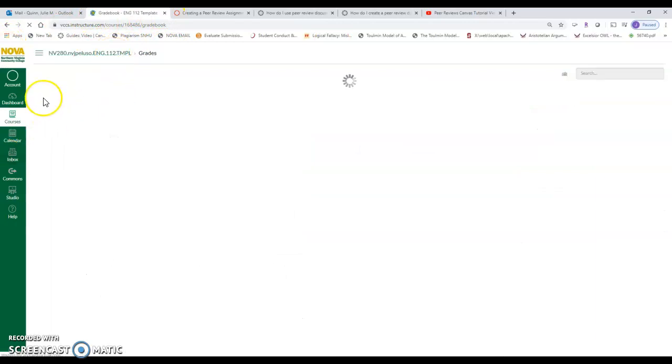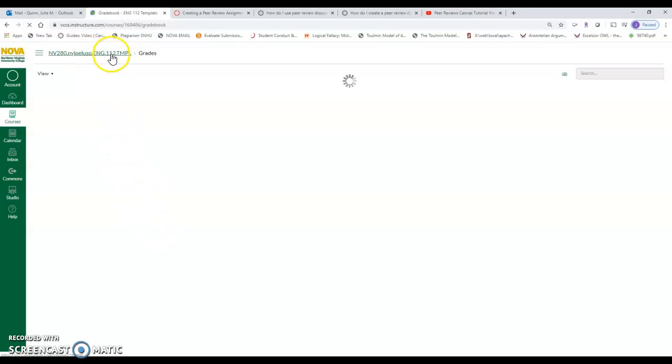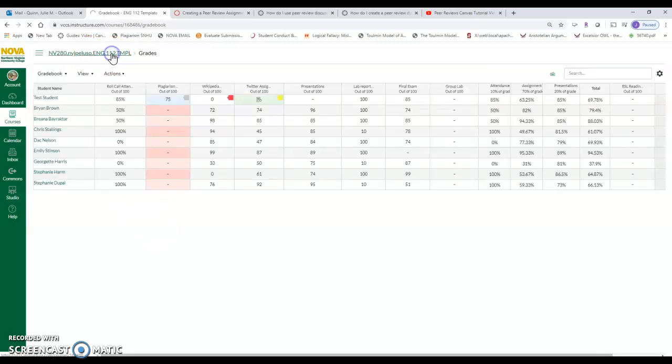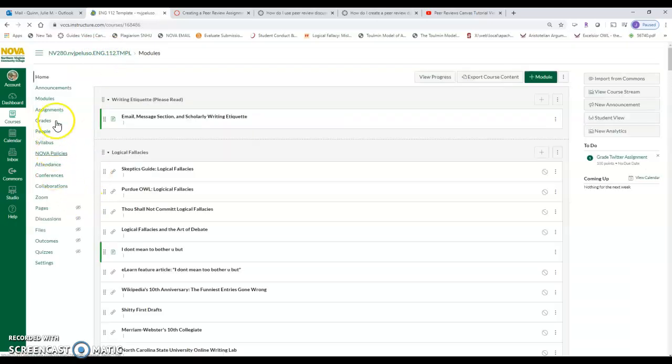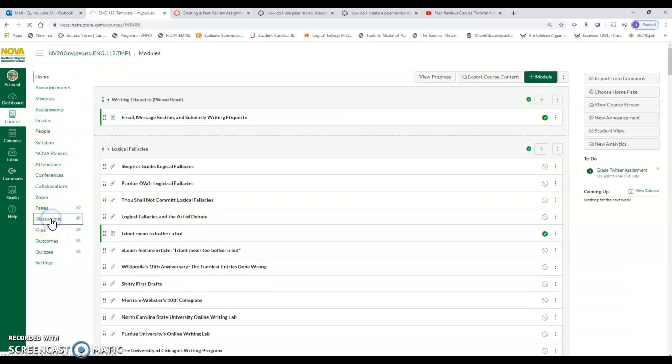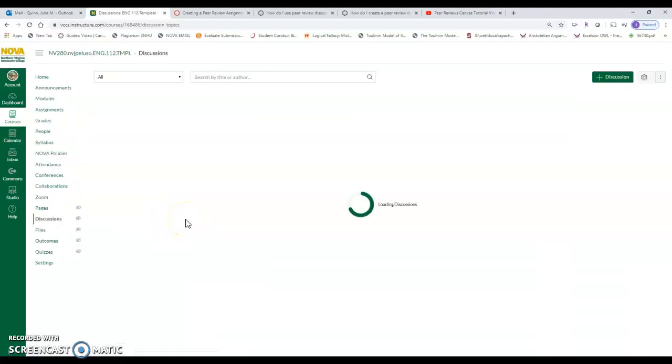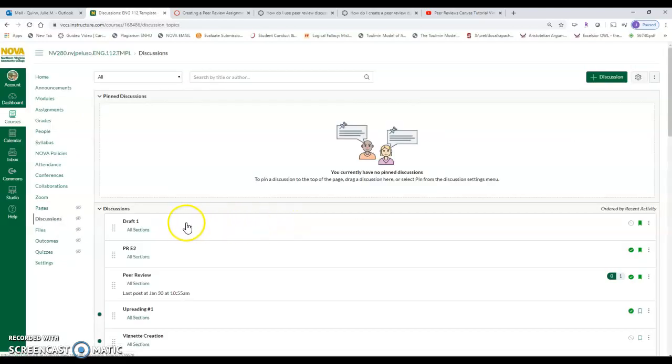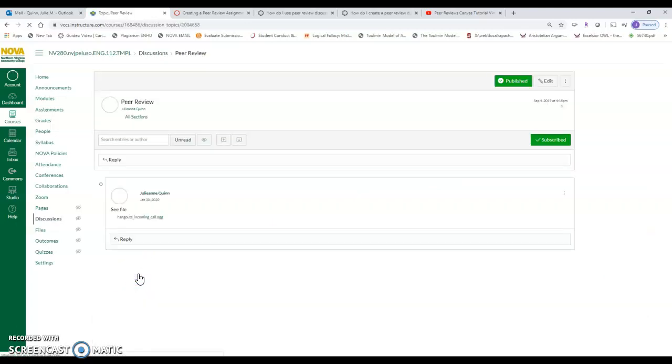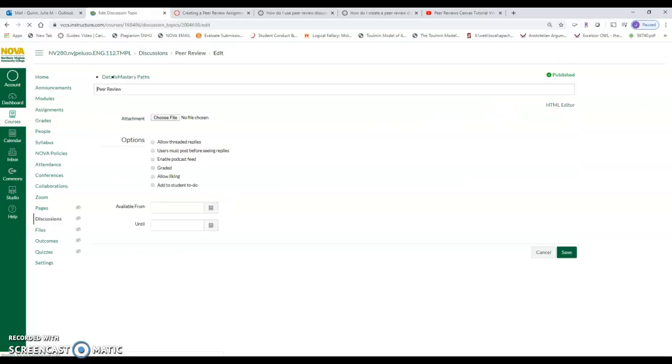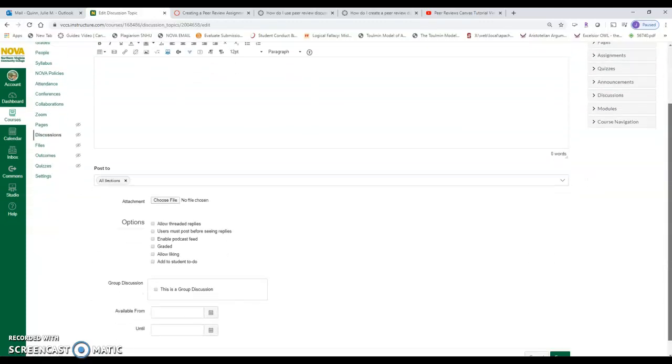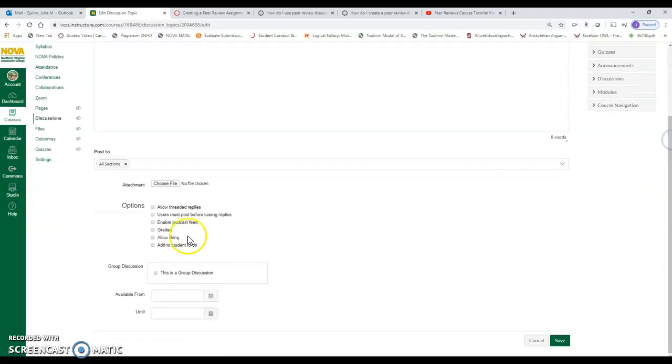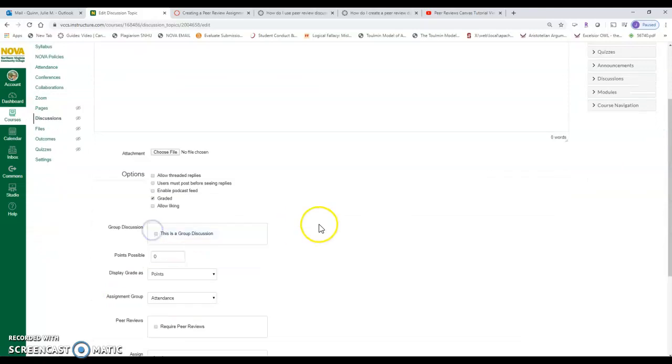And again, the rubrics that students fill out do not carry into the grade center. It's just another way for students to give each other feedback. And I actually think if you have rubrics, it's wonderful. It's an absolutely wonderful option for students to see how they're going to be graded and to think about that when they're working on their assignments. So that's how it's set up in the assignments feature. Let me show you how it's set up in a discussion. So I'm going to go right back to the discussions.